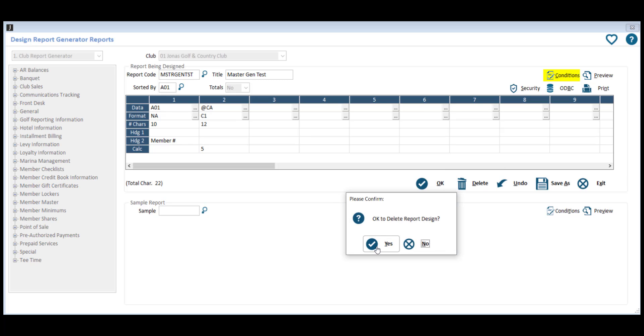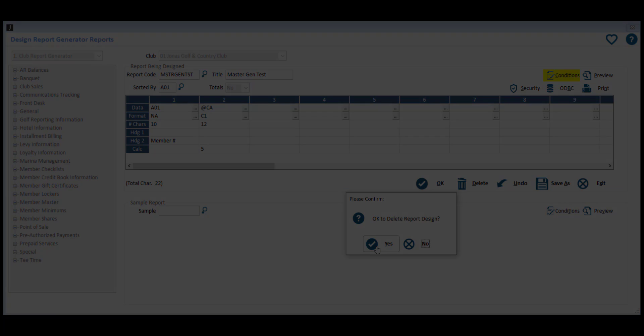This will shorten your list of reports to only include the reports you actually use. You can also go in and delete any test reports that you don't need.